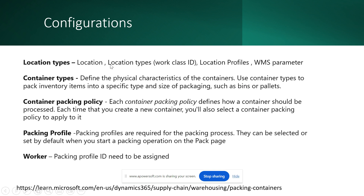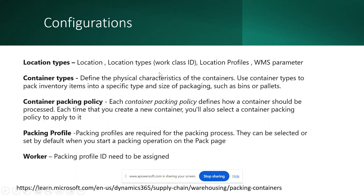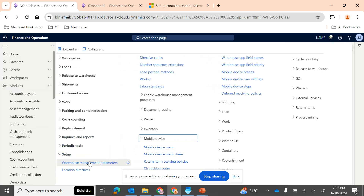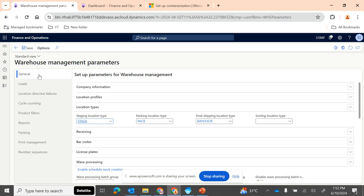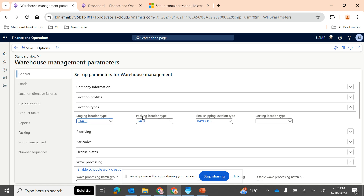To summarize: first you create a location and define the location type for packing. The same location type needs to be configured in your location profile, and the same location type also needs to be configured in your work class ID. Last but not least, the same location type needs to be configured in your warehouse management parameters. Under the General tab you have a 'Packing location type' field — that's how the system connects the dots.